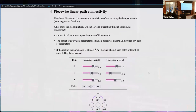Another interesting thing about the set of functionally equivalent parameters for a given parameter: it turns out that if you take a global look, the set also has interesting structure. Namely, there is a piecewise-linear path between any pair of equivalent parameters that stays within the set of equivalent parameters.